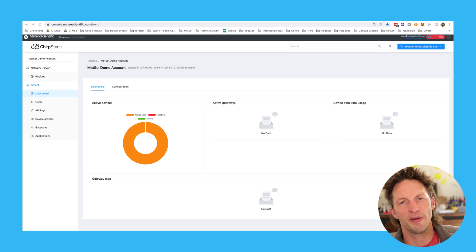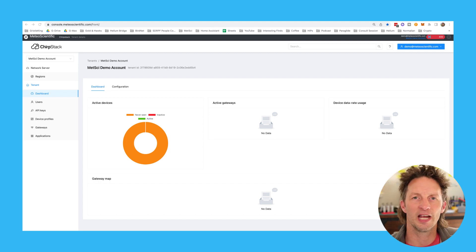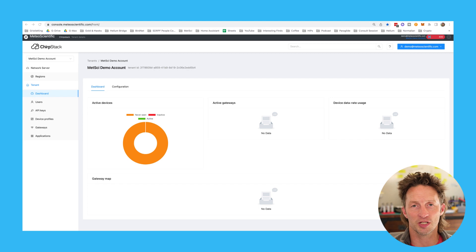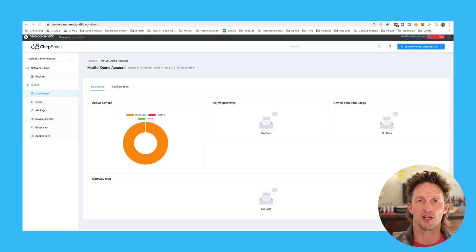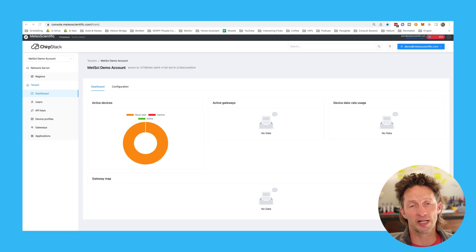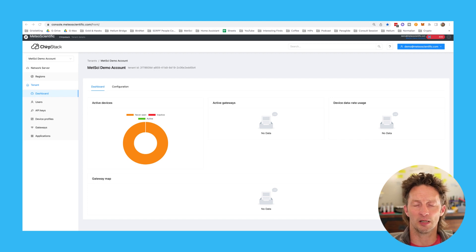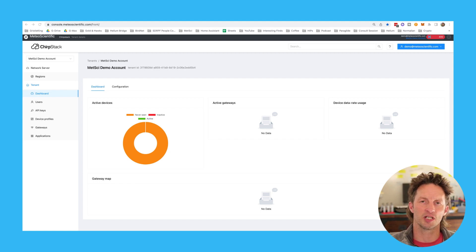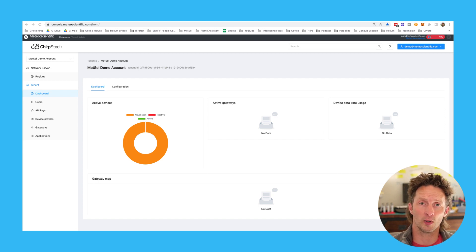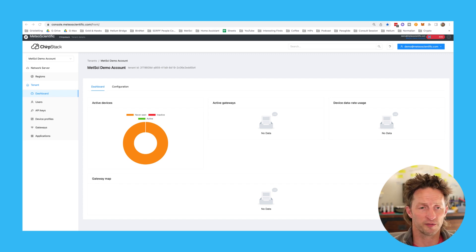Hey, I'm Nick Hawks with Meteos Scientific, and this is a lesson in how to use the device profiles part of the Meteos Scientific ChirpStack console. Really excited to bring you along for the ride and let you see how to use LoRaWAN in your business or other wireless profiles.